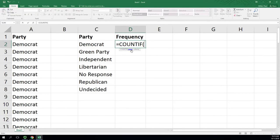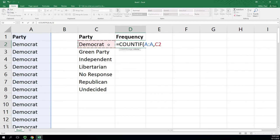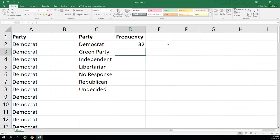First we have a range input. That will be column A, comma. Second input is criteria. Here we're looking for Democrat. This is the part where it was important I had exactly the same spelling with no space at the end or the beginning. We close the parentheses, enter, and we get 32, which was what I got when I highlighted.